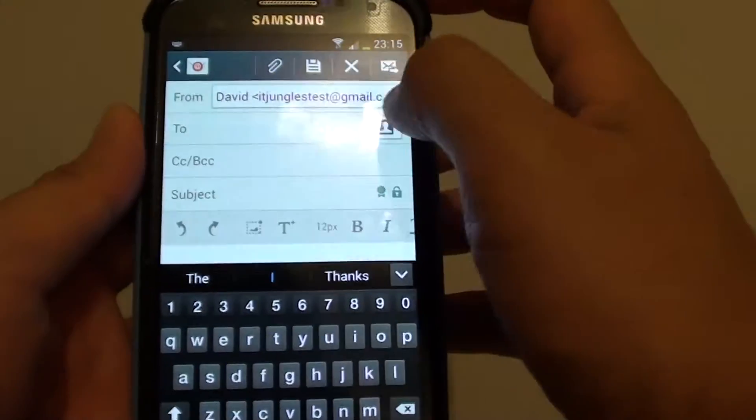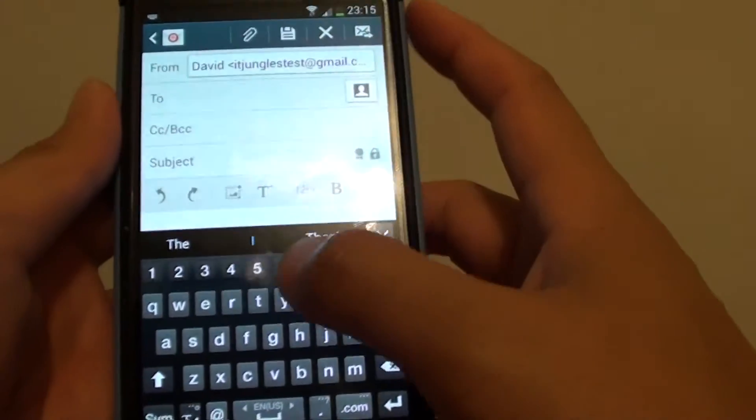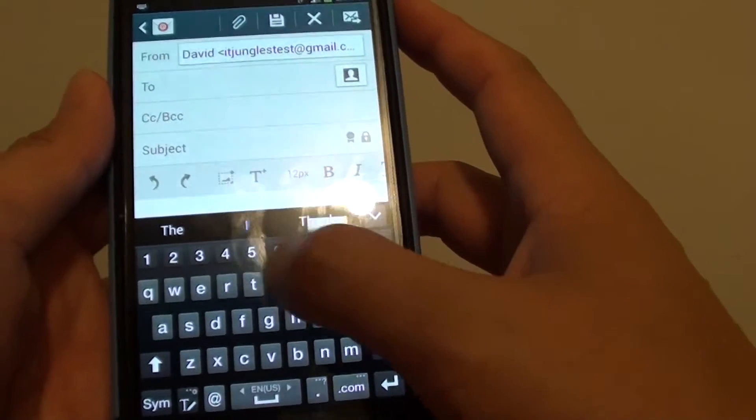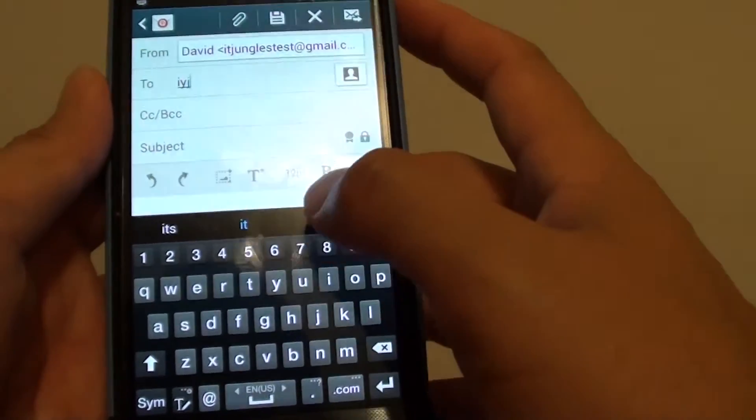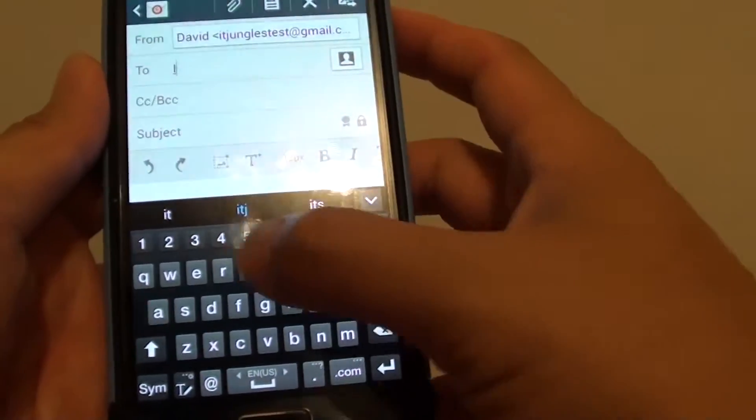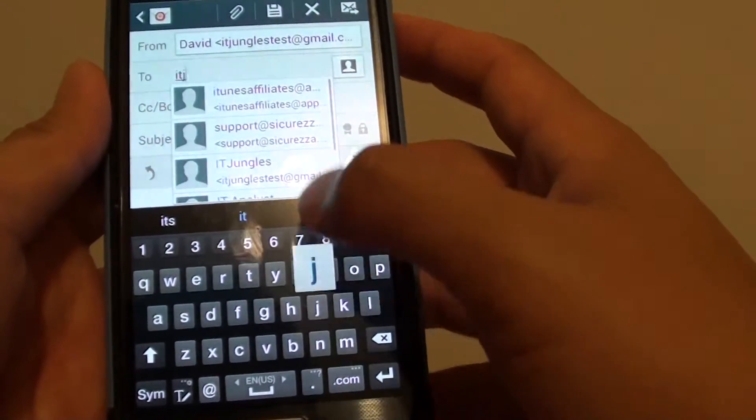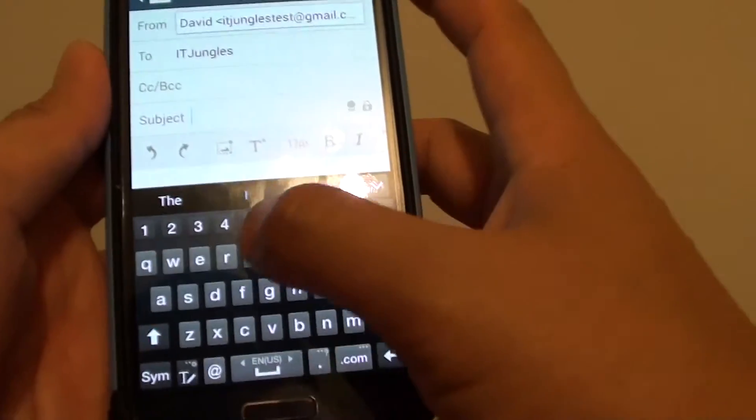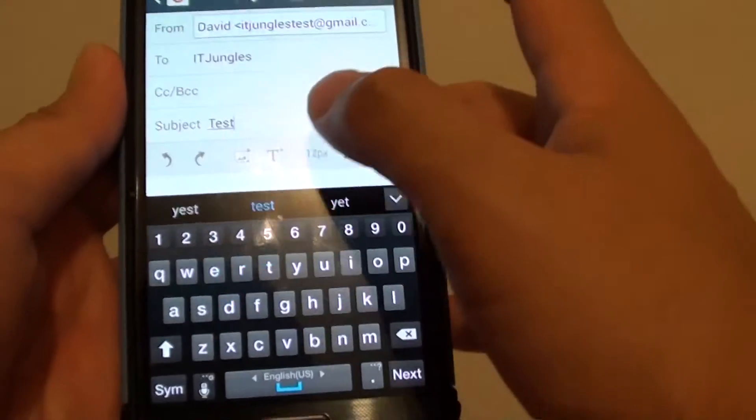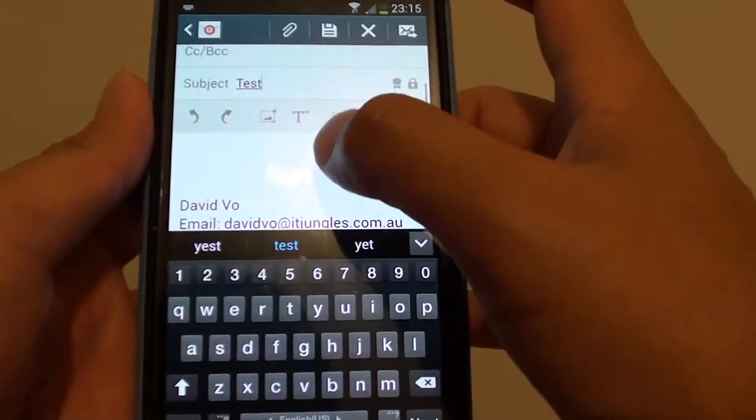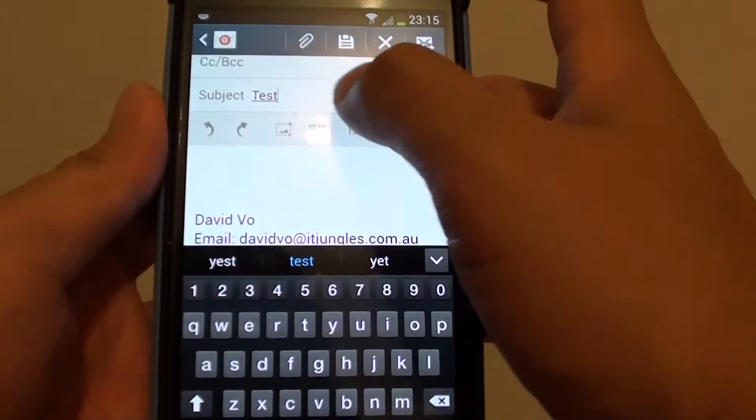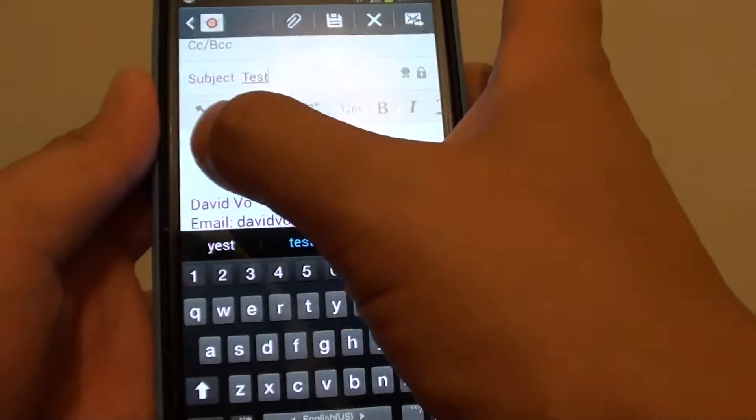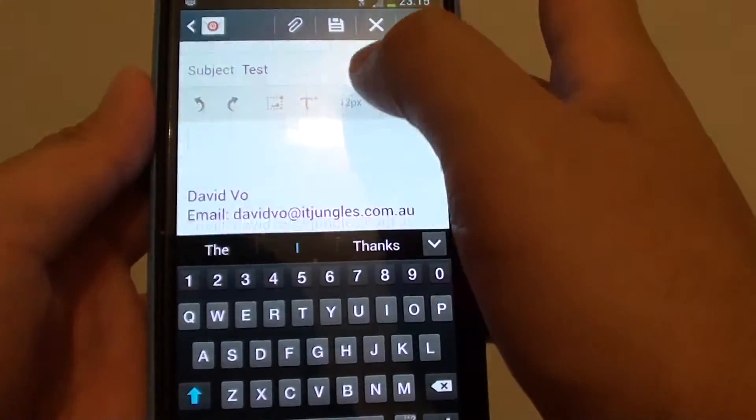In the To field, simply enter the email address that you want to send to. Now enter the subject name and tap on the content body.